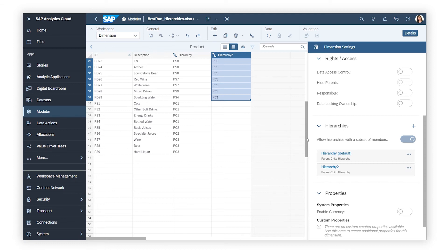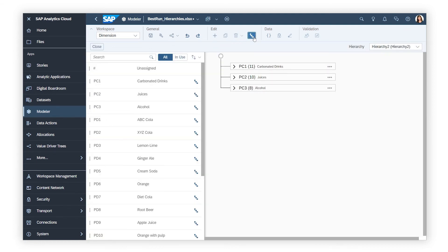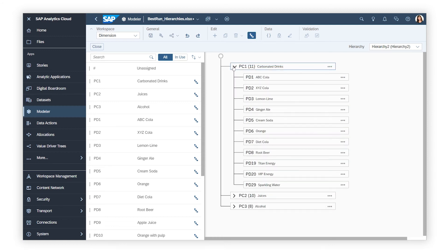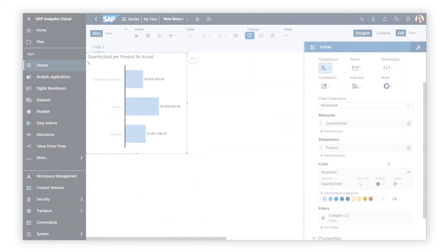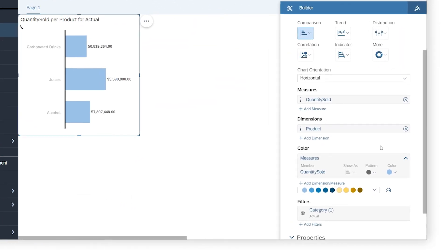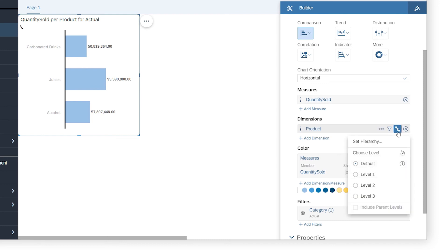Once you've finished creating your hierarchies, you can view and edit them here, and click and drag the members to reorder them if necessary. Keep in mind that in your stories, where multiple parent-child hierarchies are available for a dimension, the first hierarchy displays by default. You can change the active hierarchy here.